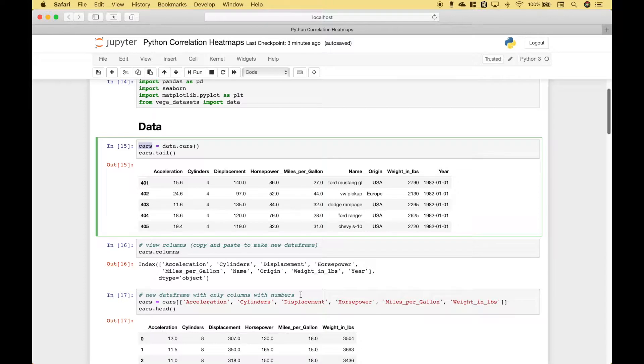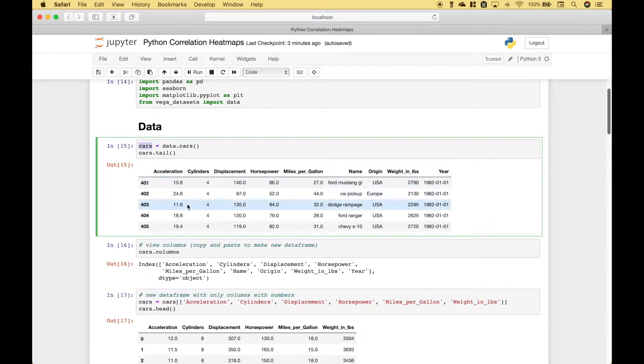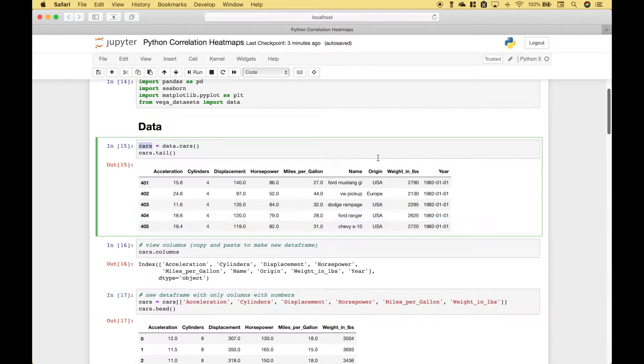Now, for our correlation heat map, we do not want to use all of these columns. We just want to use the columns where we think there might be correlations. So, for example, we're going to get rid of the name, the origin, and the year.